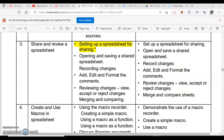We will also see how we can add comments, edit and format them. We will see review changes — how you can accept or reject the changes done by other users. Then we will see how you can merge the sheets if some of the work is done in one sheet and some in another.